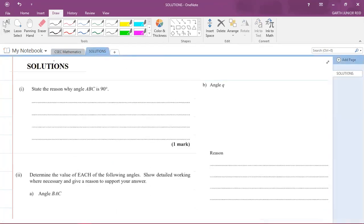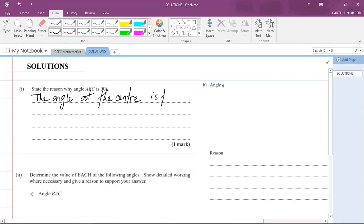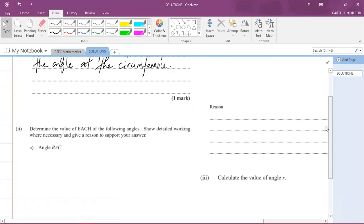So our reason is: the angle at the center is twice the angle at the circumference, meaning the angle at the circumference is half the angle at the center. That is the reason for Part 1. We now move to Part 2.